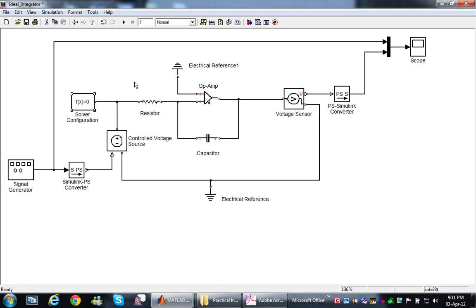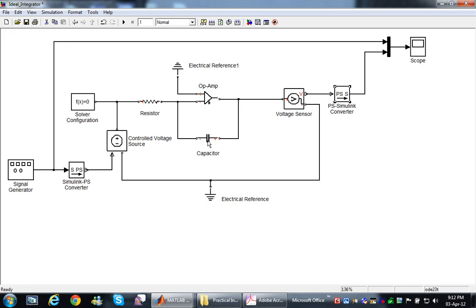Here is a solver configuration and a voltage sensor to measure the output of the integrator. This block works inversely — it takes the signal from the Simulink environment and converts it to the SimElectronics or Simscape environment, while the other does the reverse. I calculated the values of the capacitor and resistor so that the output is 5 volts — the input is a square wave with 10 volt amplitude and the output will be 5 volts. Running this circuit now.